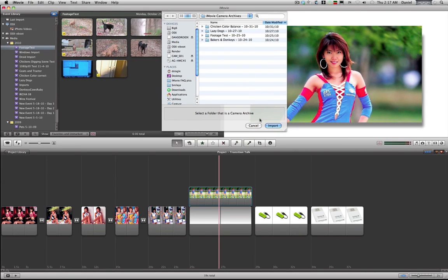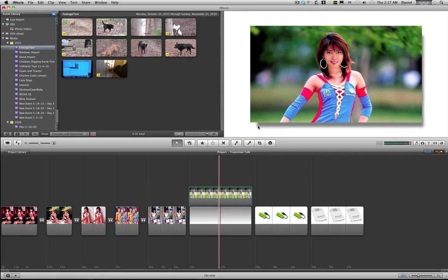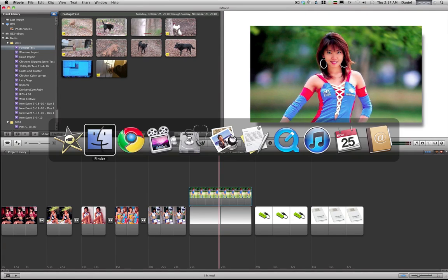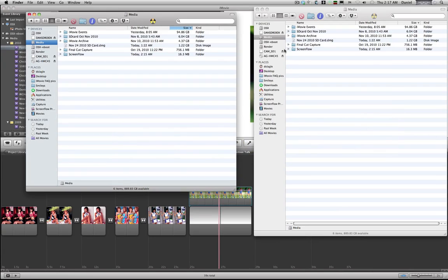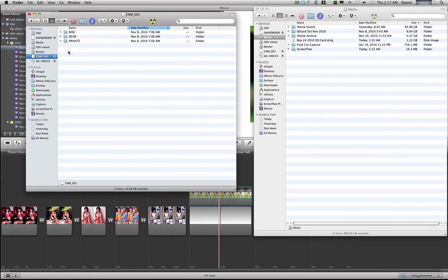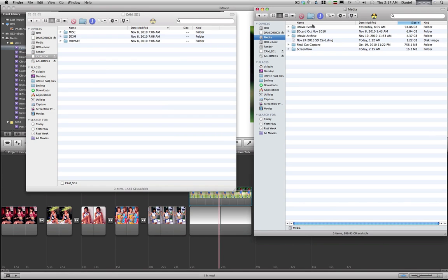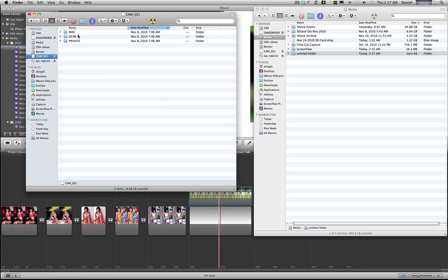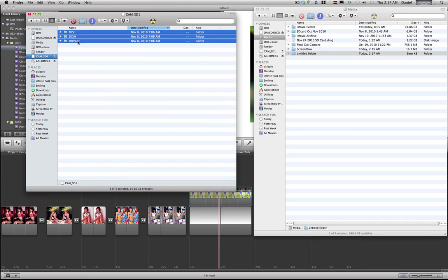Now one thing to remember is doing that is no different than going to your Finder, selecting your SD card, coming over to where you keep stuff—I keep mine on my media drive—create a new folder, and then drag or copy all these over to the new folder.